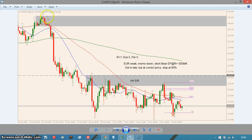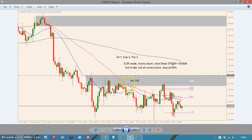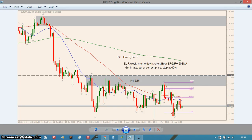So Euro/Yen, 4-hour. Basically momentum is down, Euro is weak, so I was looking to short the Euro/Yen. It pulled back into this supply zone, resistance zone, and put in a bearish engulfing pattern. I actually got in late because this happened overnight or something, and then I woke up in the morning and price was floating around here. I thought I'd still get into this trade, so I shorted it and got one there.